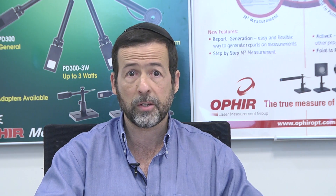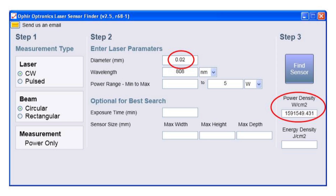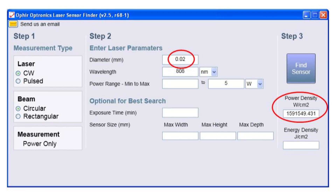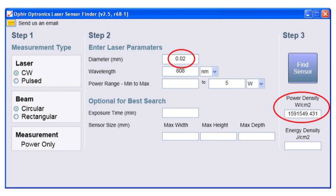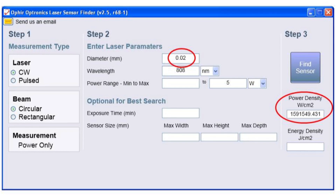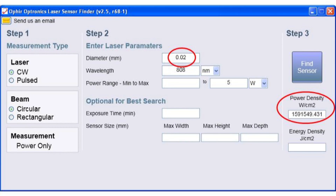The fiber itself is often specified by, among other parameters, its core diameter, which is typically a few tens of micrometers. If one uses our sensor finder program to choose a sensor for measuring a beam of, let's say, some watts of power, but where the sensor finder asks for diameter, one enters the fiber core diameter by mistake — which, remember, is several tens of micrometers — chances are no results will come up.